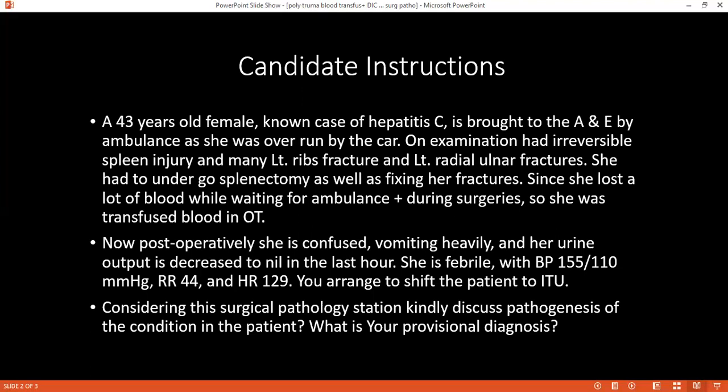How would you plan to manage this patient after you have confirmed your diagnosis? I have to manage this patient in ITU, after discussing with the multidisciplinary team, including general surgeons.